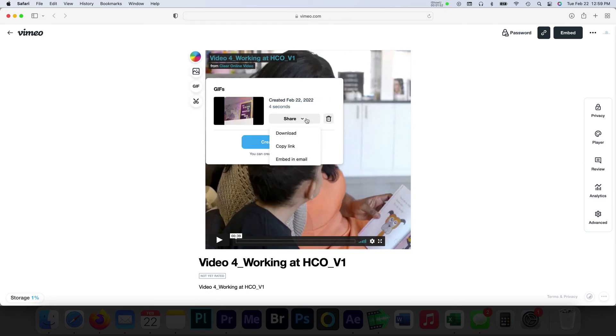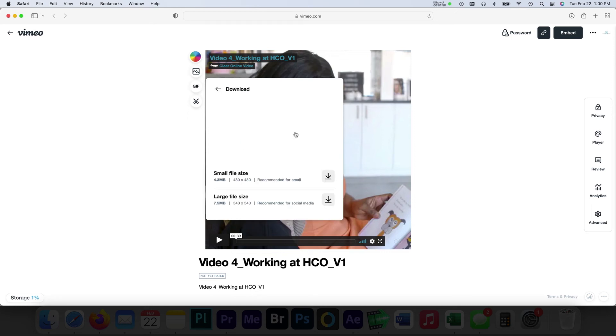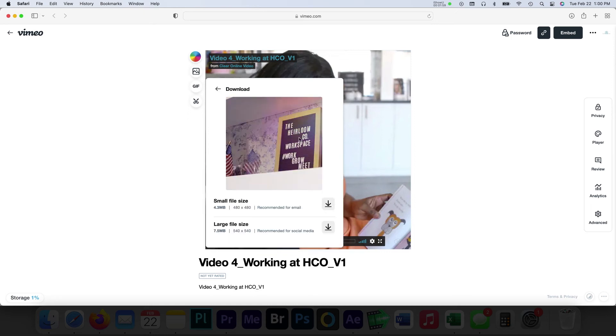Upon completion, users have a few options. Under the Share dropdown, you can download the GIF locally, copy a link, or embed the GIF for use in email.